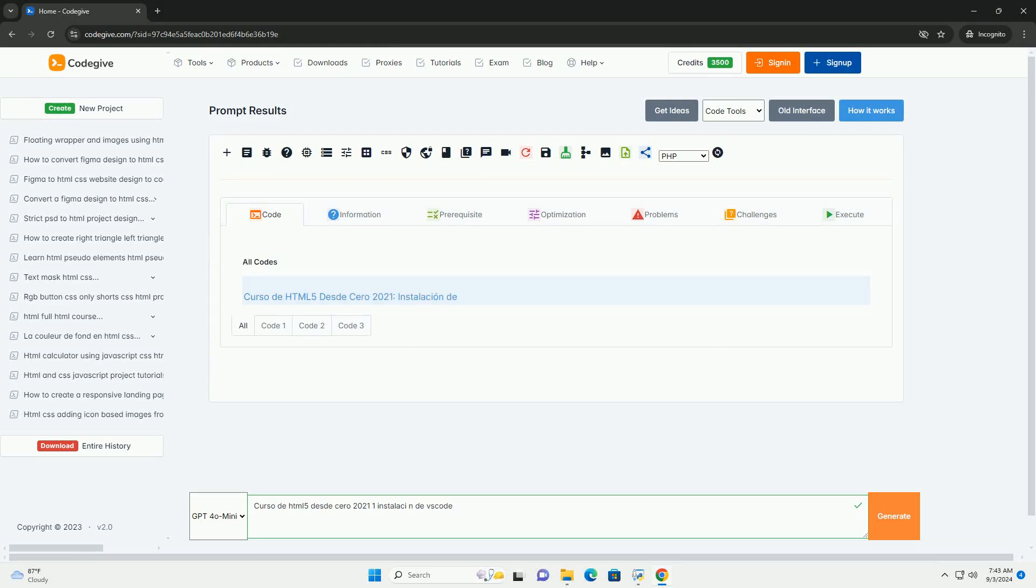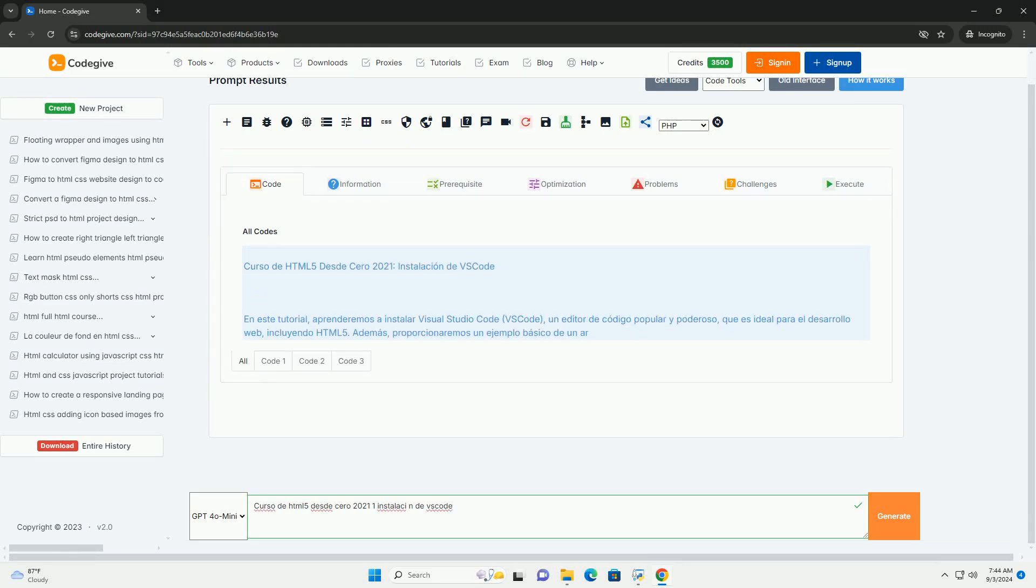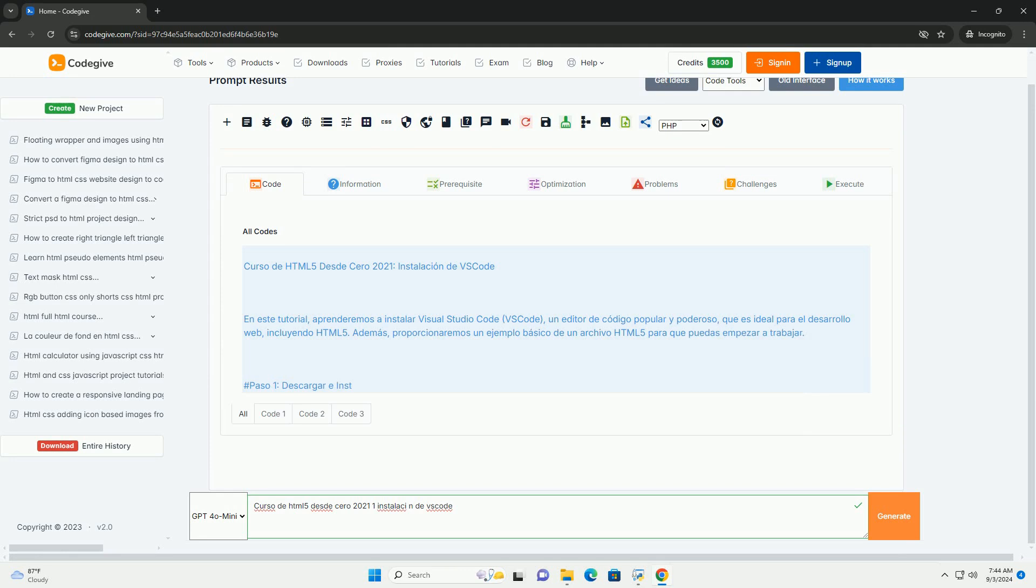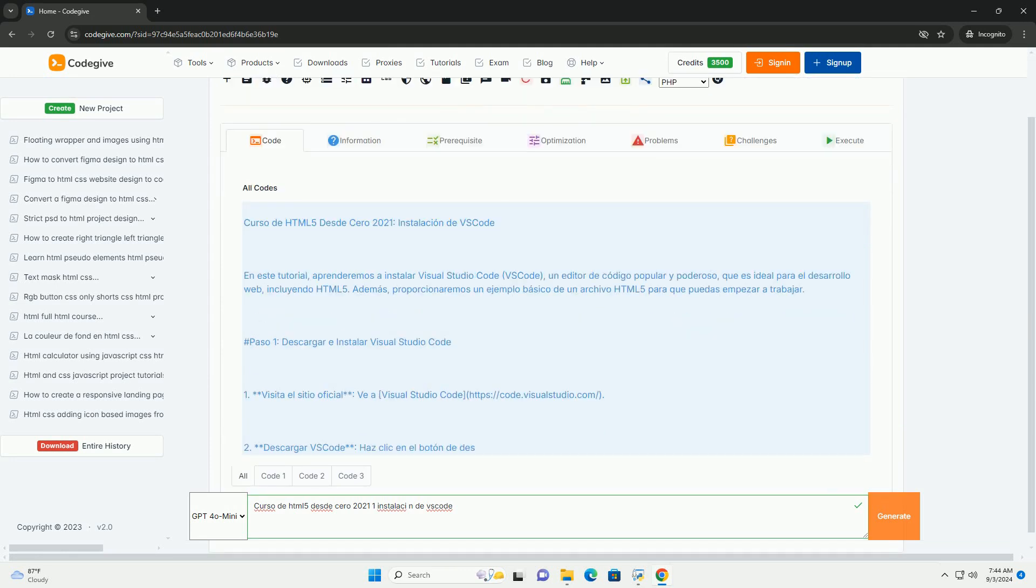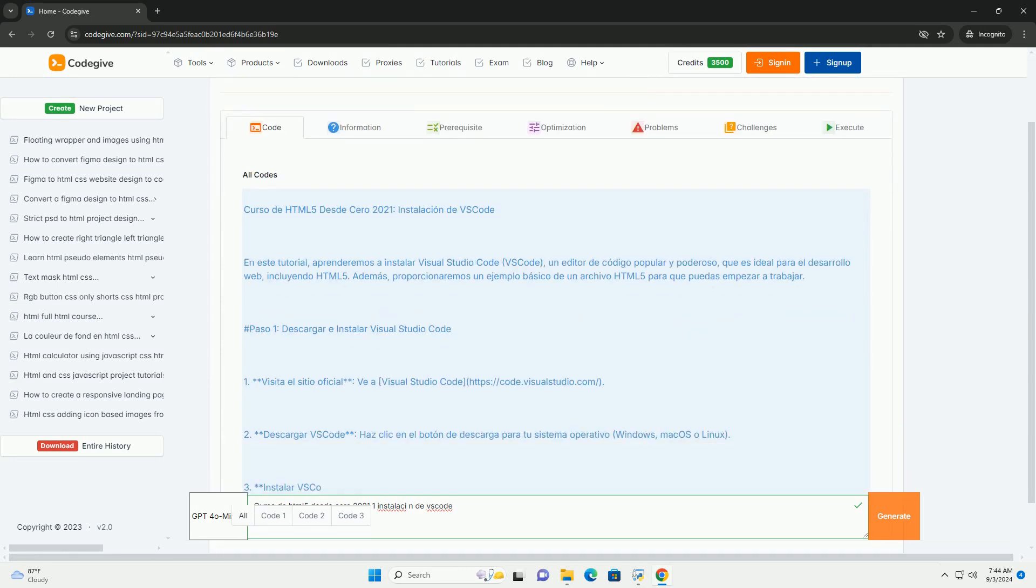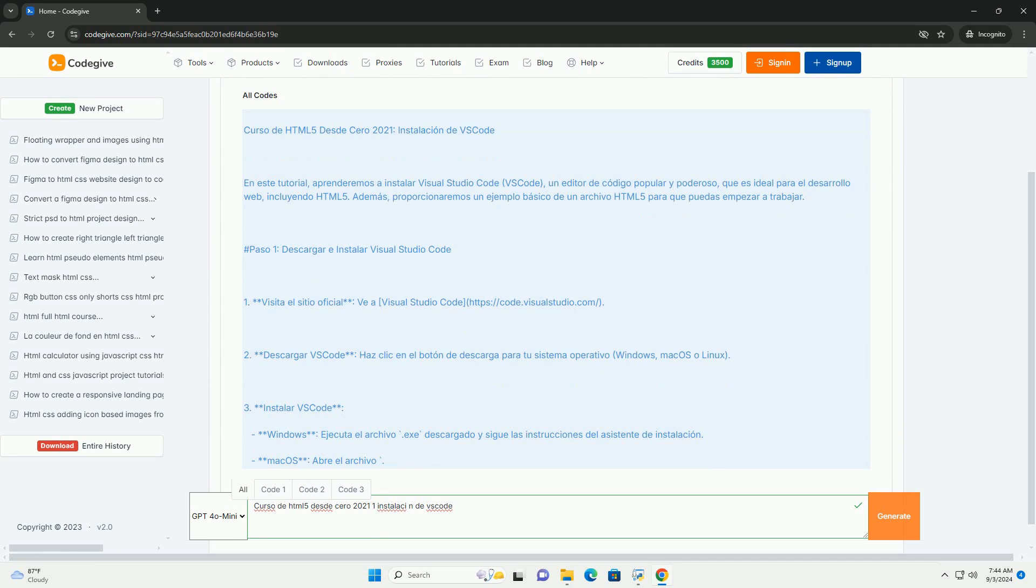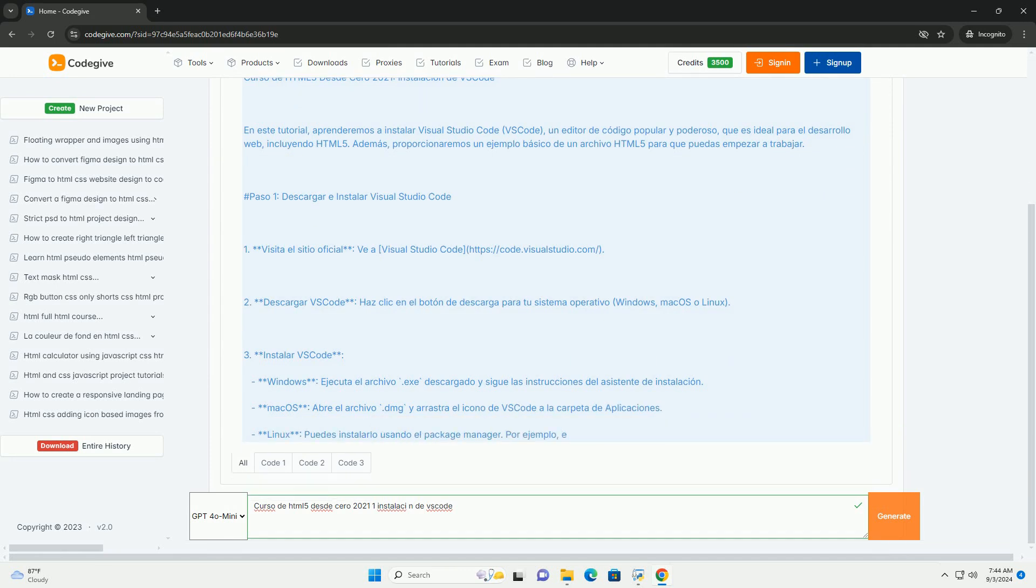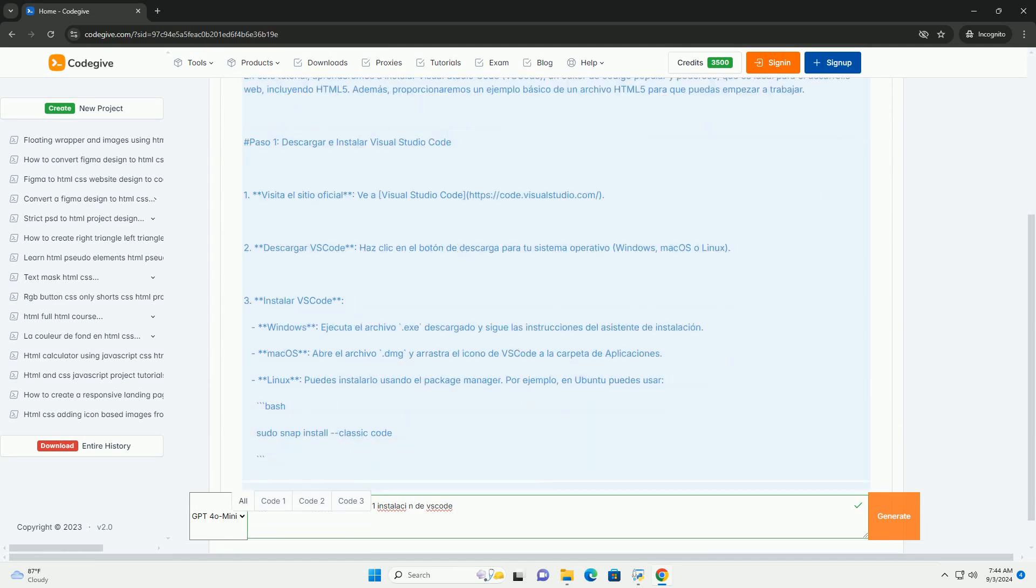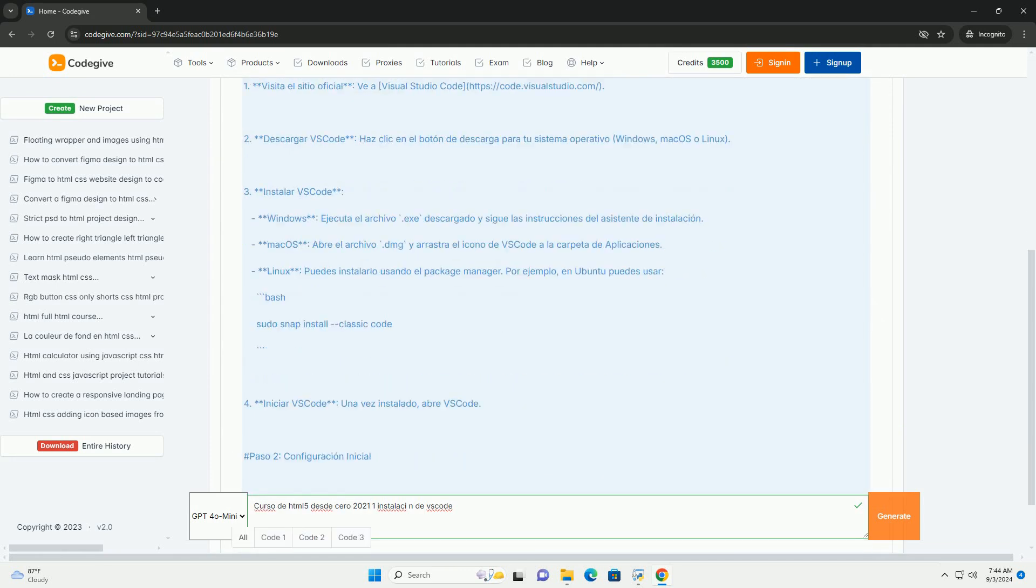Download the code from codigiv.com, link in description. Curso de HTML5 desde cero 2021 is designed for beginners who wish to learn web development starting with HTML5. The course begins with the installation of Visual Studio Code.